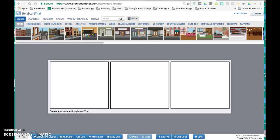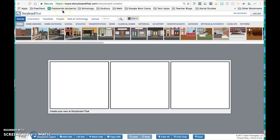Once you have logged into Storyboard That and you've clicked on the template that your teacher has pushed out for you, or you're starting from scratch, you have the ability to change the storyboard cell layouts.